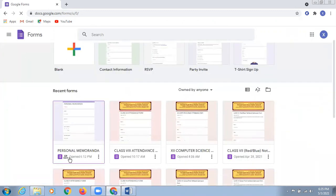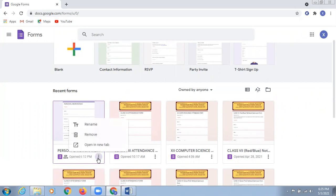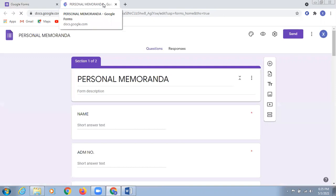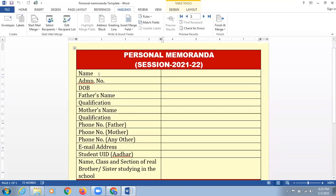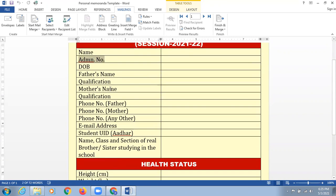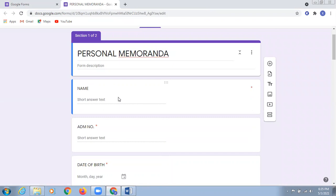My dear respected colleagues, the Google Form is appearing on the screen, which is named as a personal memoranda. I'm just going to click on the three dots here, and then the option to open in a new tab appears. I'm going to click on that, and this Google Form is supposed to be appearing on the screen. All the options mentioned here are similar to the options in the personal memoranda template provided to you all — name, admission number, and each and everything mentioned there will be mentioned in this particular Google Form.